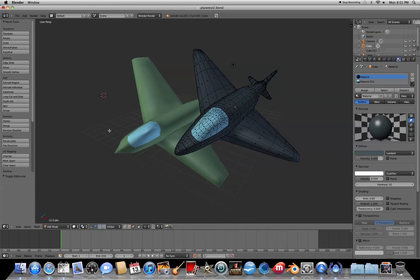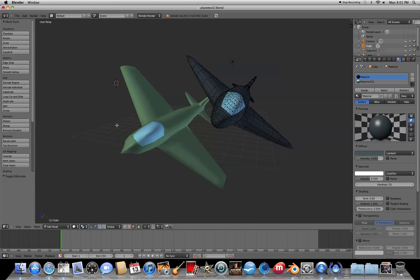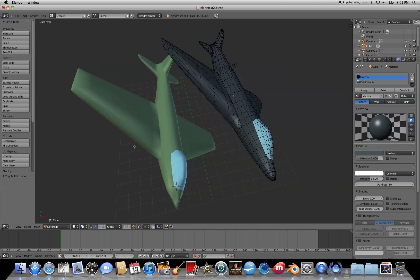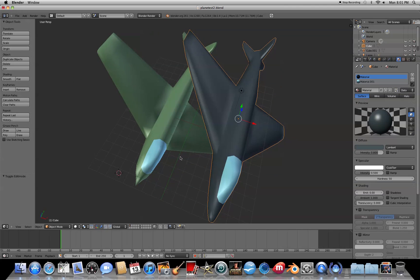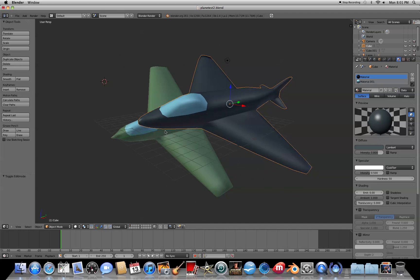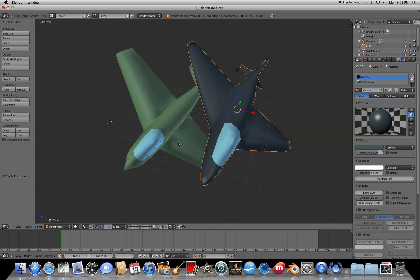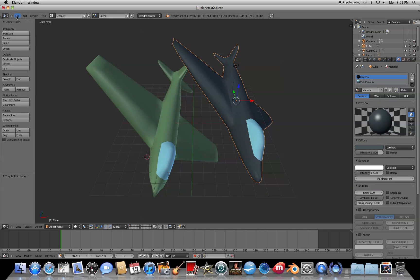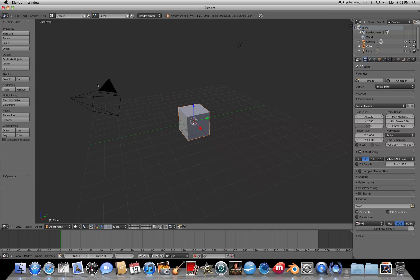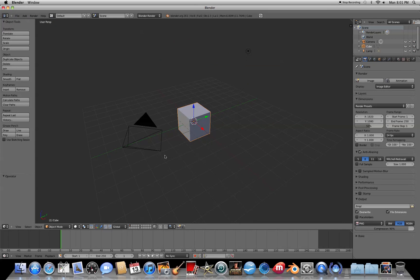Hi everyone, today I'm going to show you how to model a plane or a jet using Blender 2.61. So let's begin. We're going to start out with the cube. Let's switch to the front view by pressing 1.